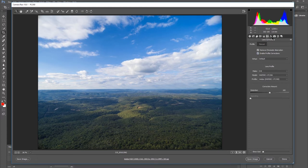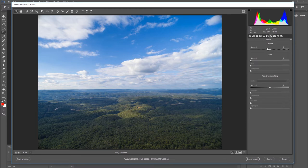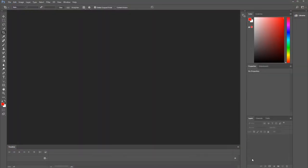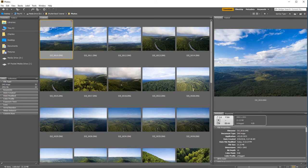I'm also gonna come up under Effects and go ahead and dehaze this image just a little bit to increase the clarity in the background. That looks pretty good — I'm pretty satisfied with that. So I'm gonna click Done and go back into Adobe Bridge.